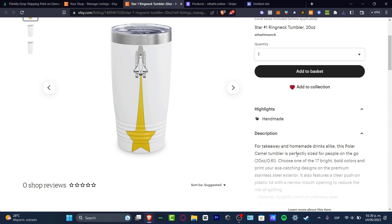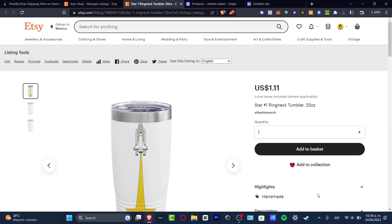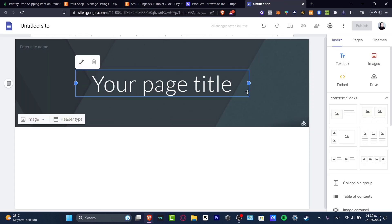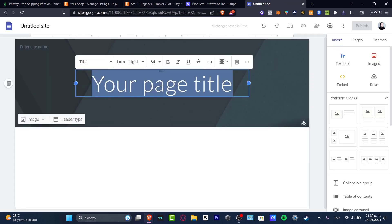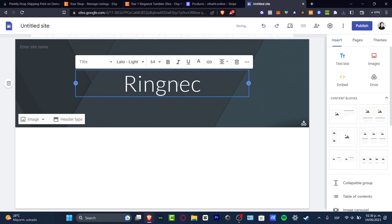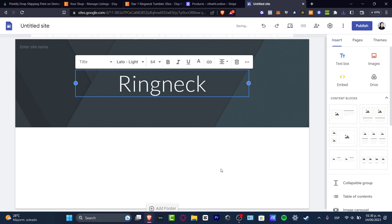Lastly guys, if you want to sell stuff totally for free without having to import or create an Etsy or Shopify account or whatever, you can create a free website on Google Sites. Here, for example, let's say that I want to sell this ringneck tumbler.